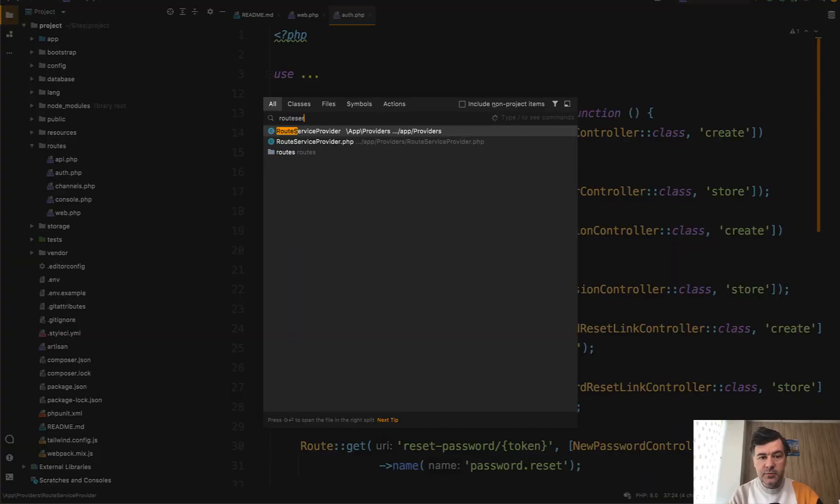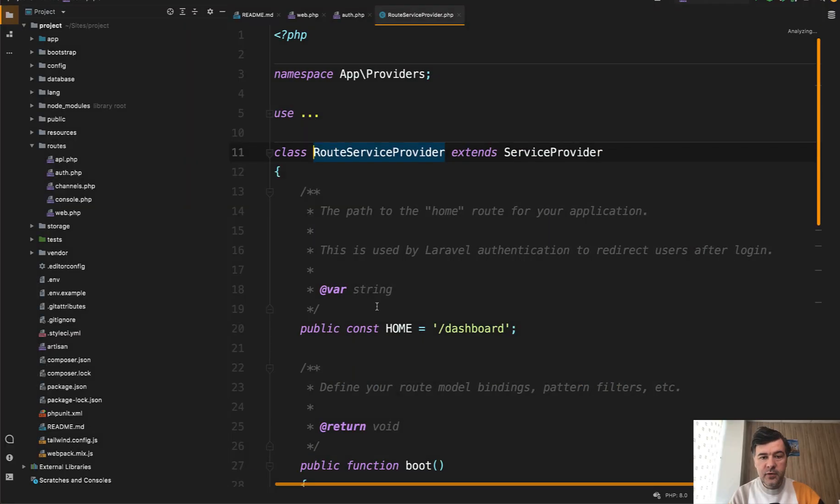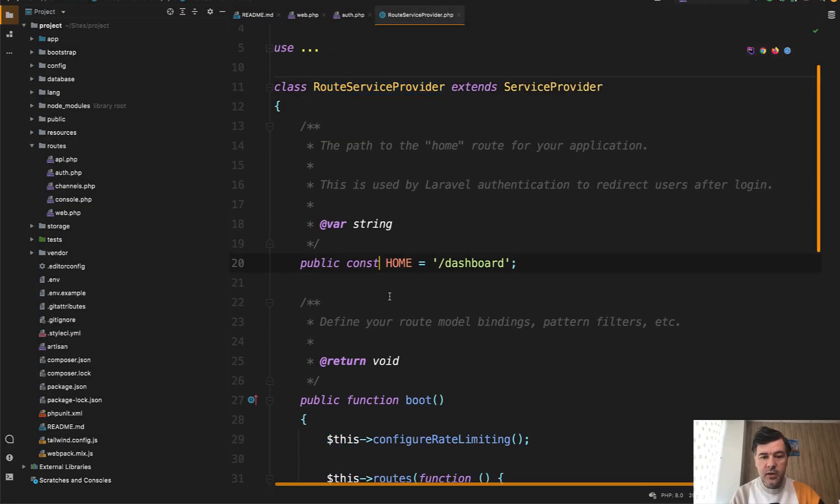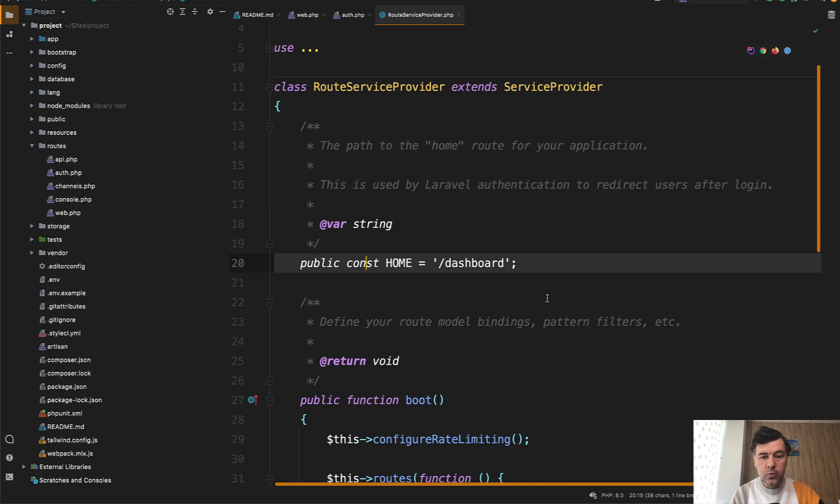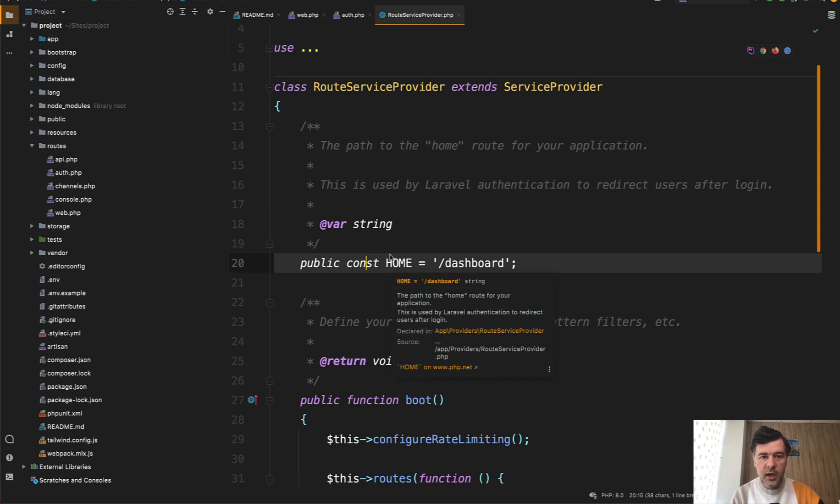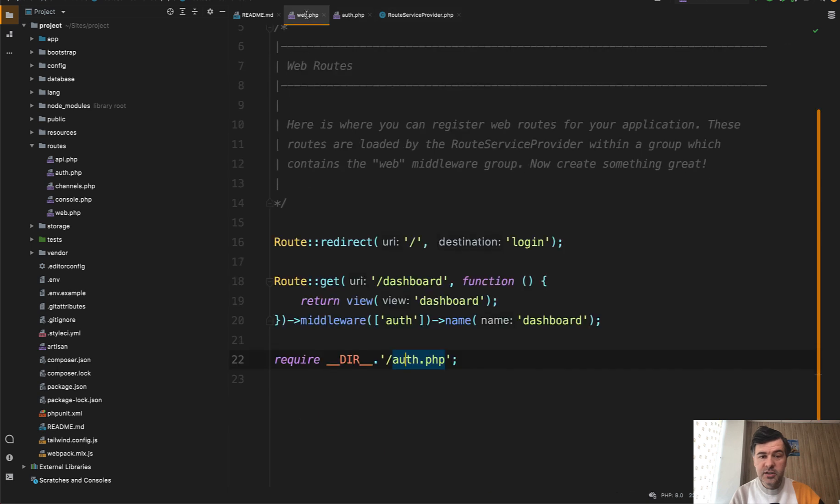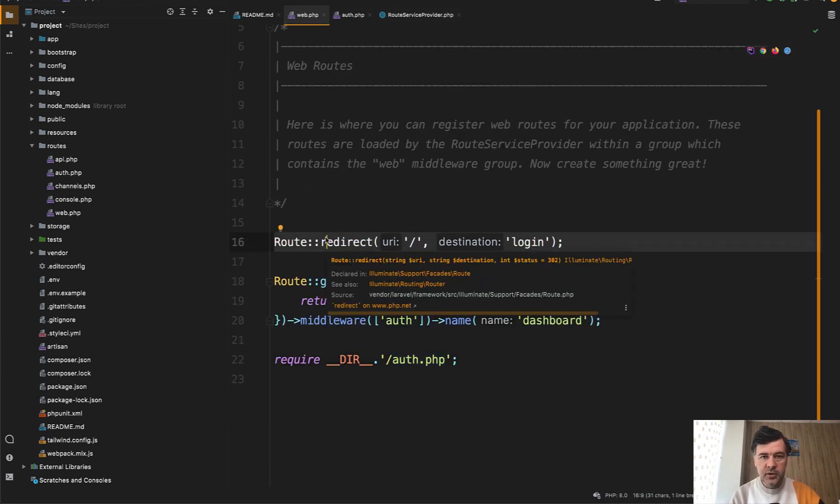In route service provider, by default in Laravel there is a constant called home, which is dashboard, which you can override if you want in that service provider. So all you need to do basically is change one line and it will work magically.